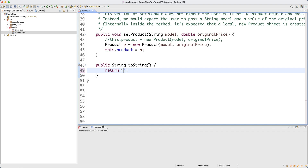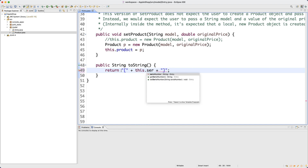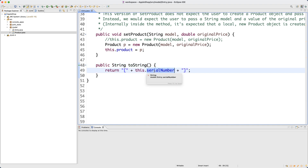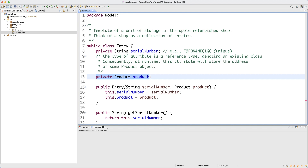For every entry I'll have an opening square bracket, then this.serialNumber, then a closing square bracket to uniquely identify the entry. The use of the this keyword here is not strictly necessary since no parameter name clashes with the serialNumber attribute name, but it's a personal preference. After enclosing the serial number, we need to print out the product information stored in this particular entry.